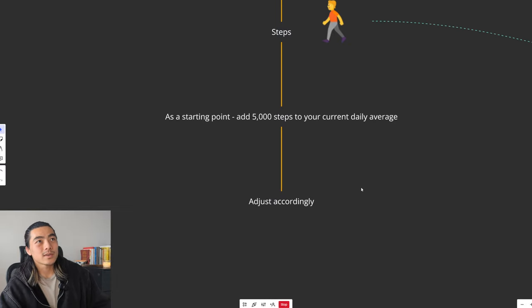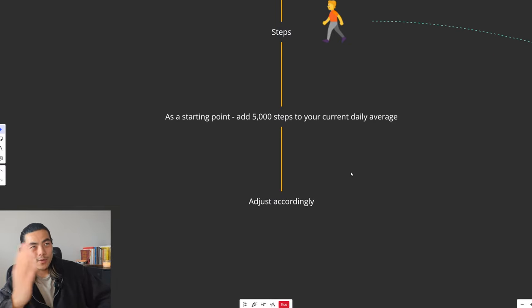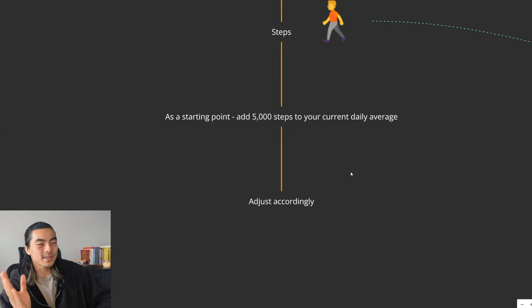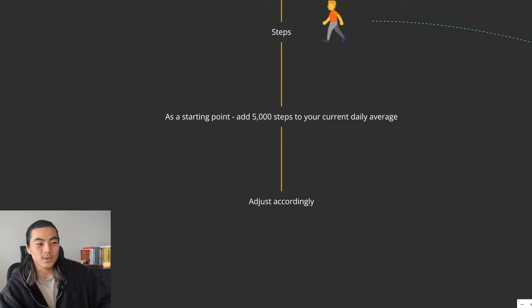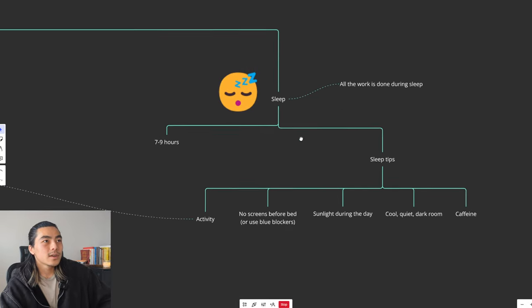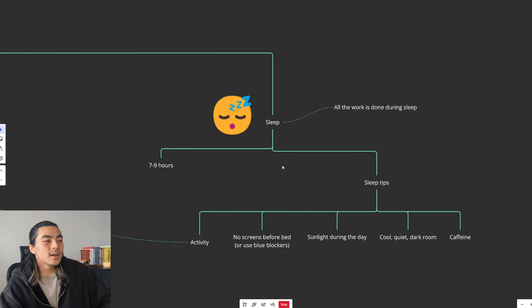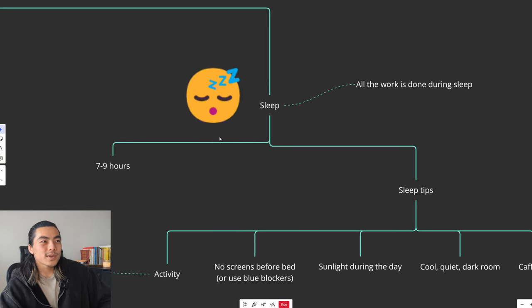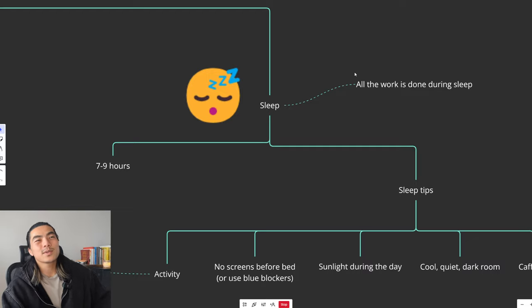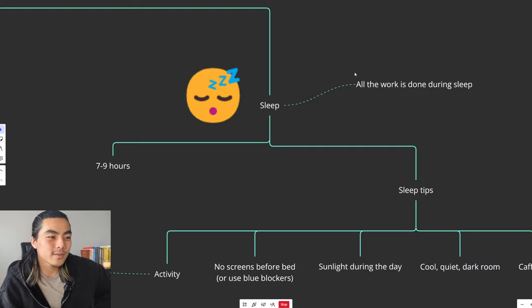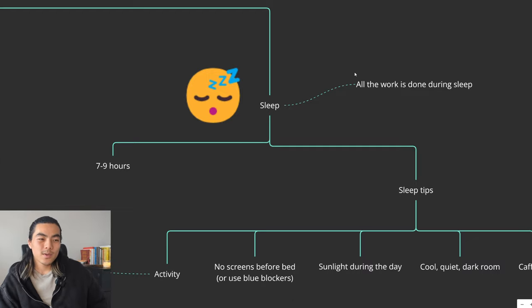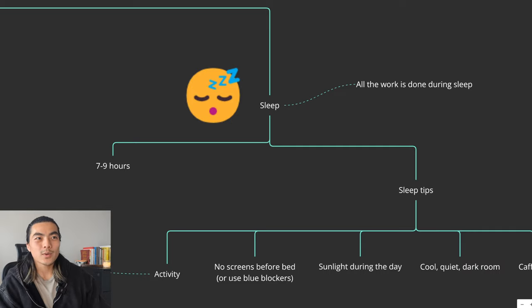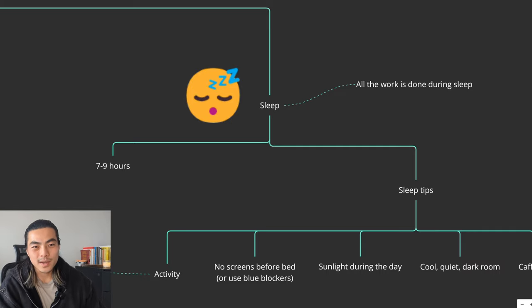If you're losing weight too quickly, you can just walk less or if you're not losing enough fat, you can walk a bit more. Next, I want to touch on sleep. Sleep is a really underrated part of recomping your body. All the hard work is done during the sleep, not during the day. Yes, you put in the work during the day, but the time you're sleeping is when your body is actually repairing itself, it's when it's building muscle, it's when it's burning fat.